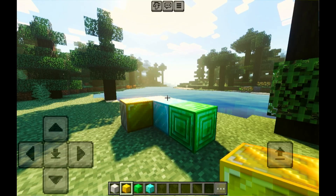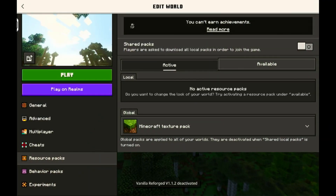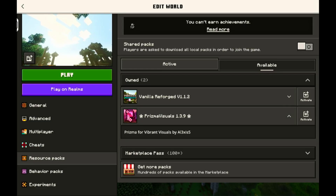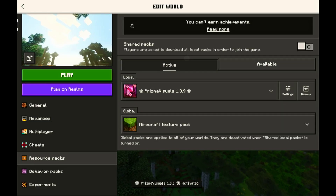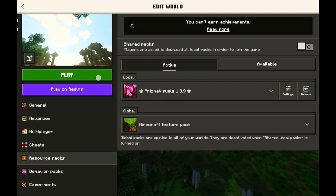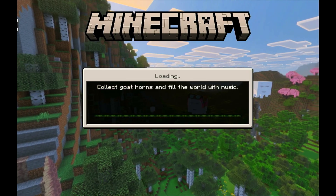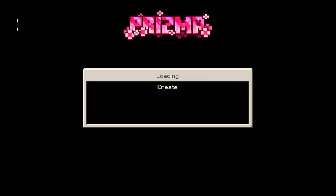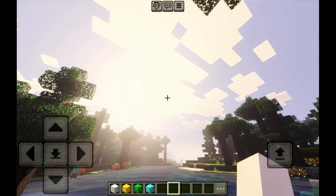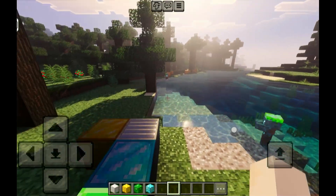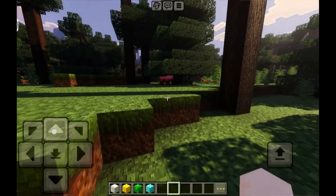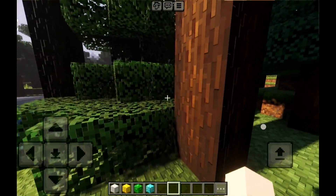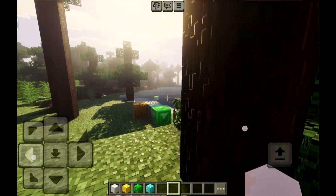Now let me show you my favorite resource pack right now — it's called Prisma resource pack. You can also download this on the same website. This one is a lot more intensive than the first one, and a lot darker too, but it has a brightness adjustment in the settings.